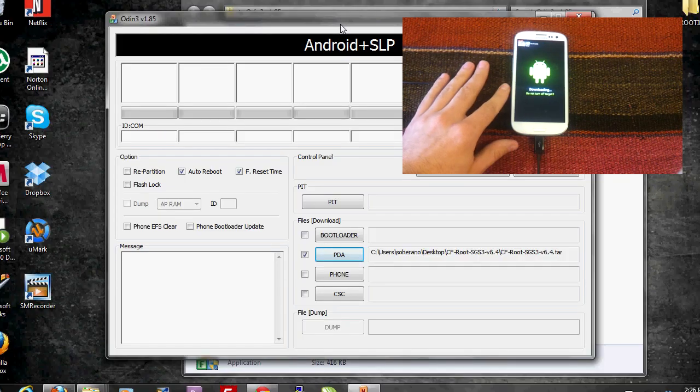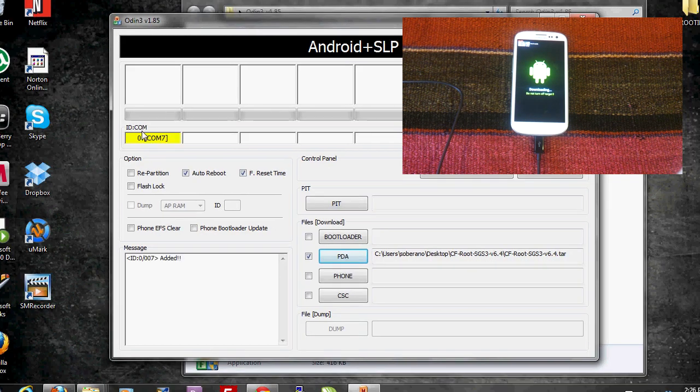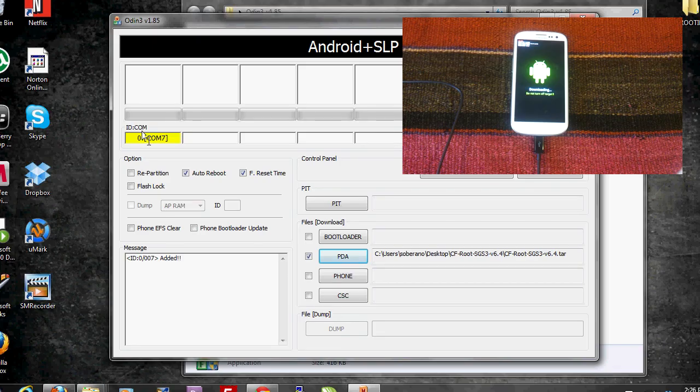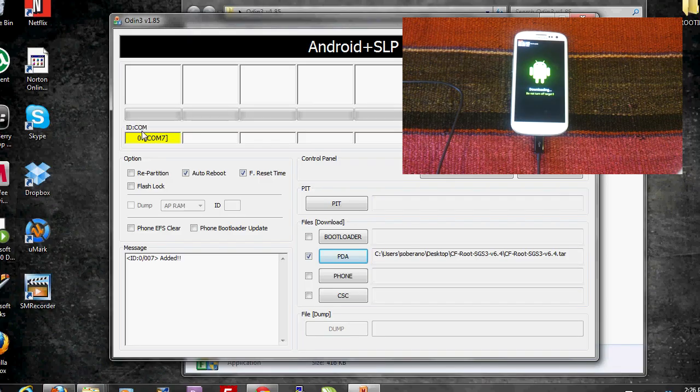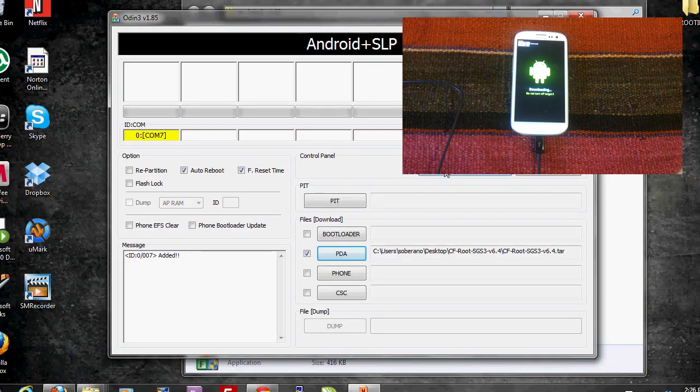And if we did it correctly we will see that the COM port turns yellow. Now we just need to press start and the rooting process will begin.